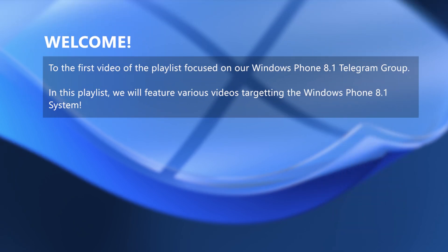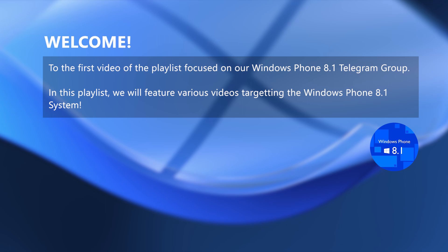Hello, let us welcome you to the first video of a new playlist focused on the Windows Phone 8.1 system. Through here we will mainly demonstrate video versions of our documented 8.1 guides.